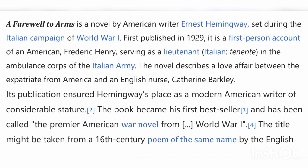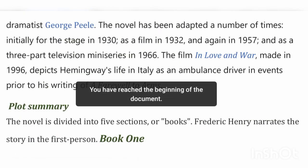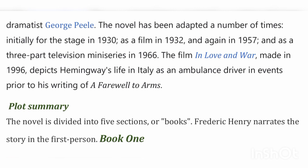The book became his first best seller and has been called the premier American novel from World War I. The title may be taken from a 16th-century poem of the same name by English dramatist George Peele. The novel has been adapted a number of times — initially for the stage in 1930, as a film in 1932 and again in 1957, and as a three-part television mini-series in 1966. The film In Love and War, made in 1996, depicts Hemingway's life in Italy as an ambulance driver prior to his writing of A Farewell to Arms.